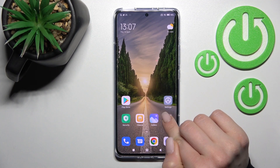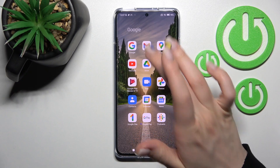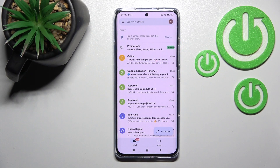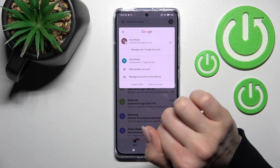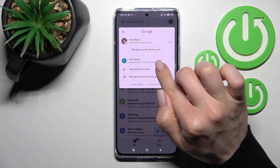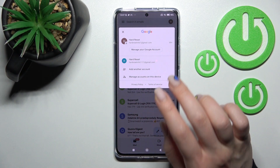First, go into the Google folder and launch the Gmail application. Then click here on the right upper corner — you can see that we are logged in to two accounts at the same time.